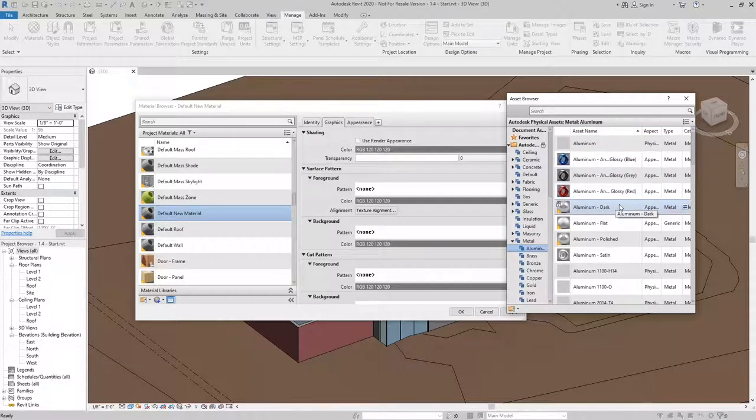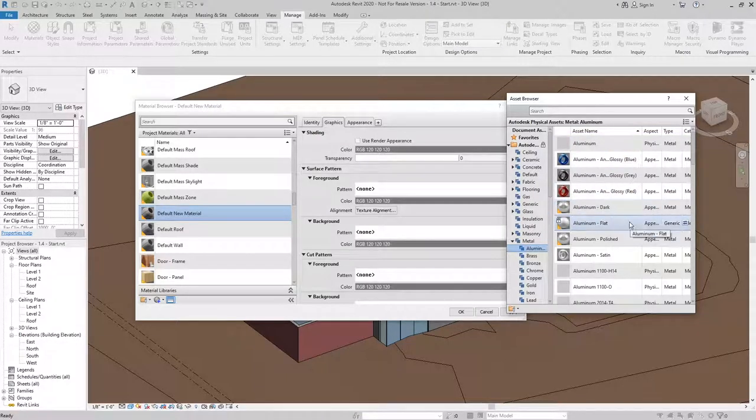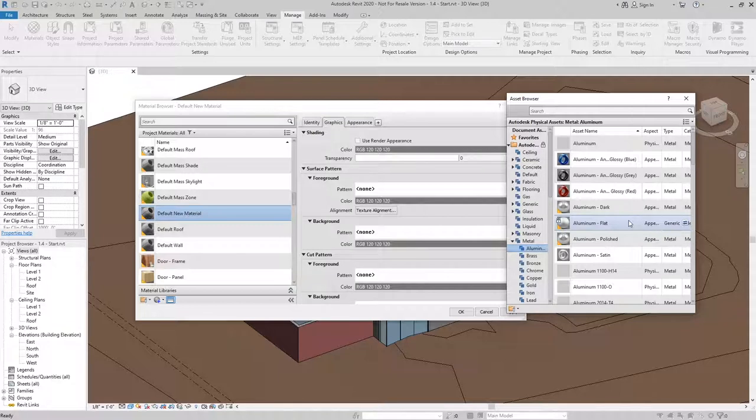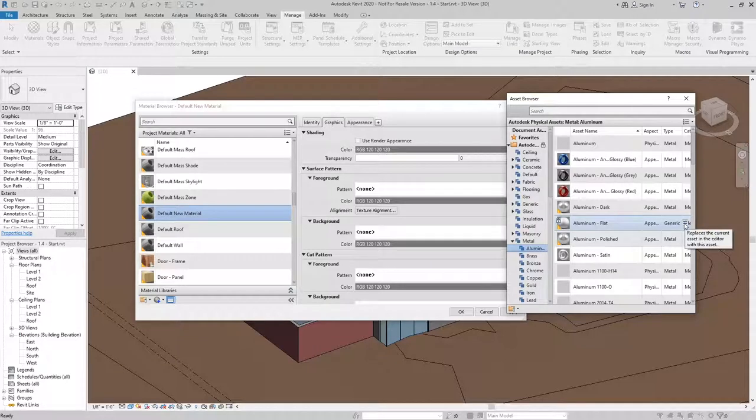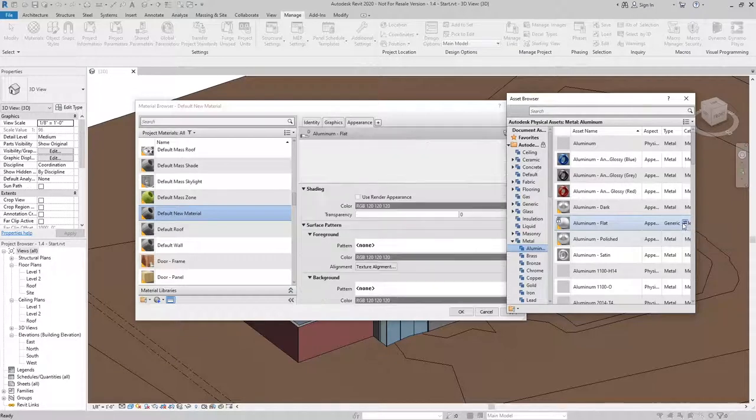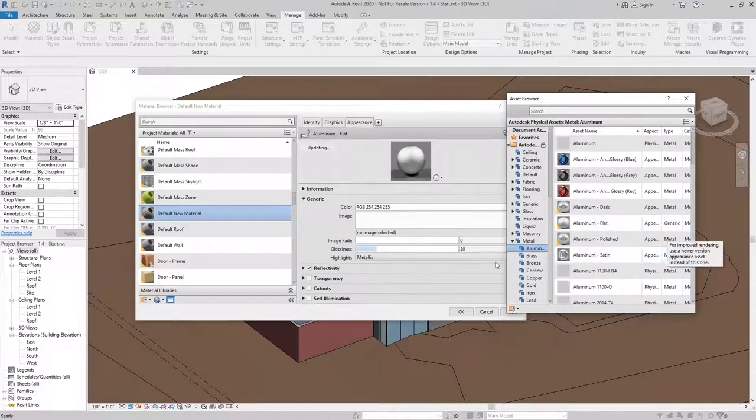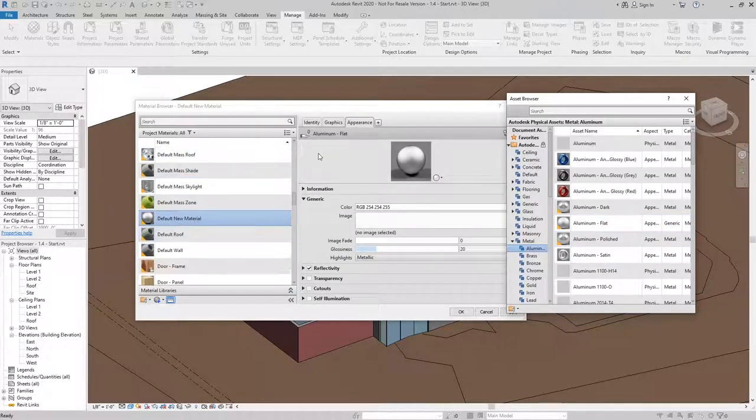In this case, I'm going to use the Aluminum Flat. And to add this asset to the material I created, I'll just select this icon to replace the current asset with this material.